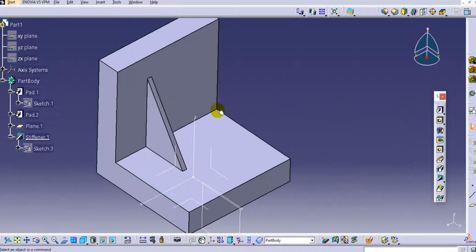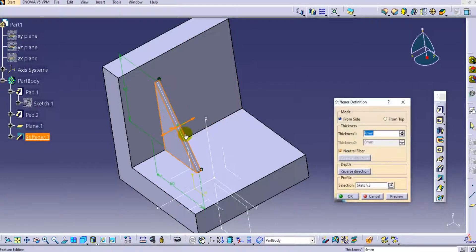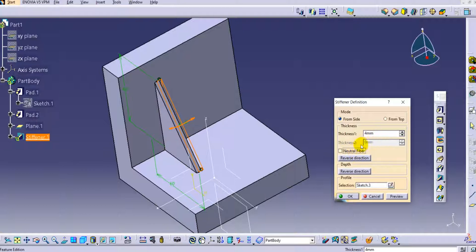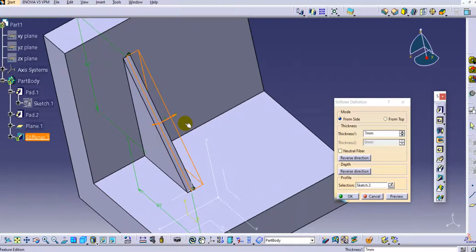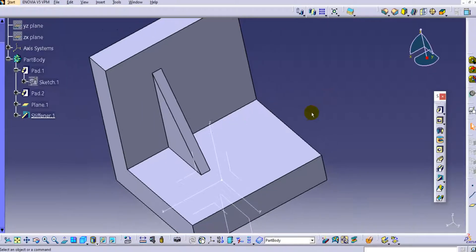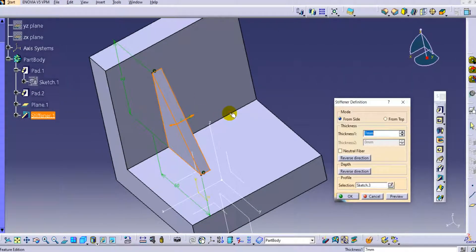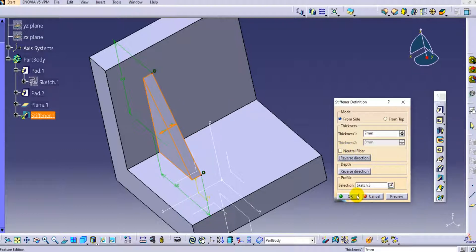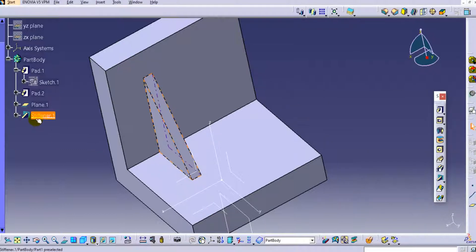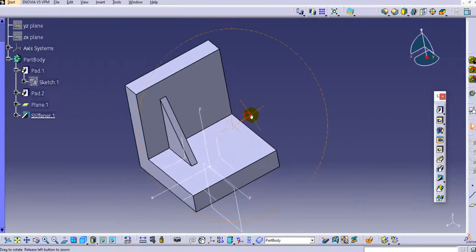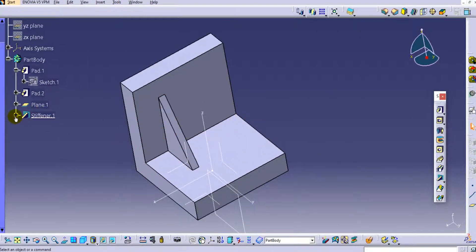Now apply the stiffener: select the from-side option, select the thickness, and select the profile. Once you click on the profile you can see the stiffener in preview. Increase the thickness and click OK — the stiffener is created. Double-clicking it, you can see that thickness 1 is one side of the edge and thickness 2 is the other side, so you can provide two different thicknesses. Click OK to confirm.